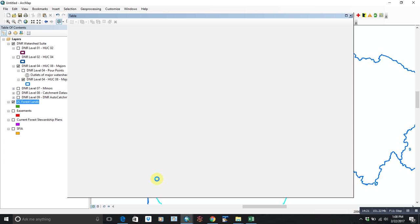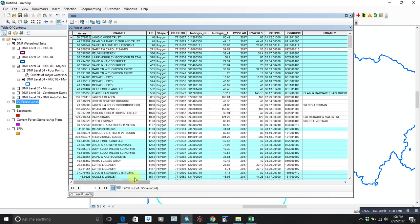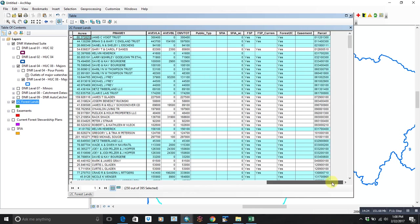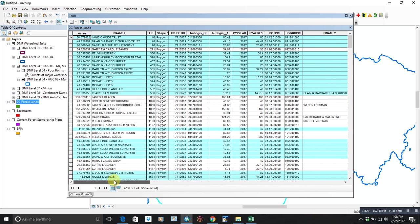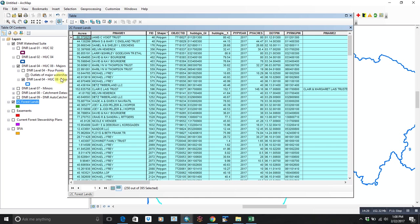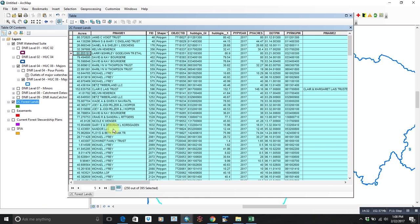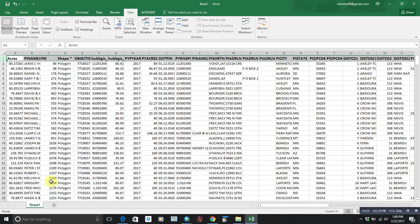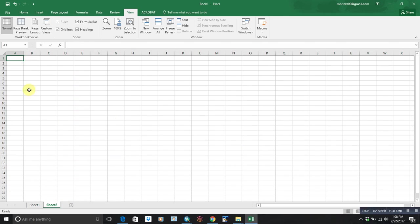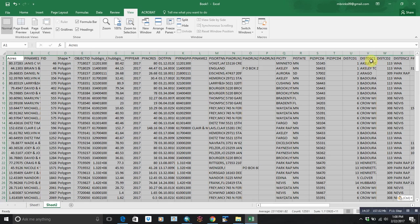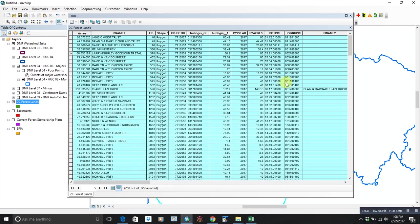So those are the ones that we could then do a mailing list for. Again, copy selected and then open up Excel and paste it right in. So just some simple ways to kind of select and use some of your parcel data. As always, if you have any questions, just give me a call and we'll help you through it. Thanks.